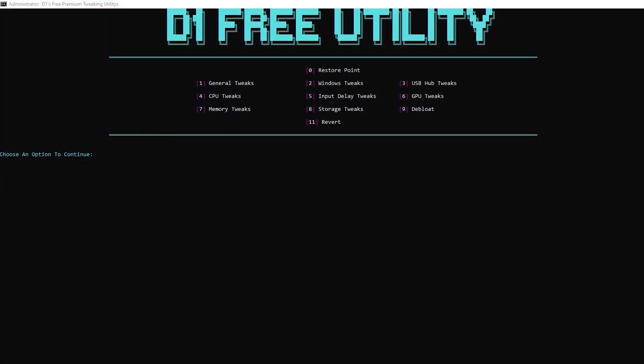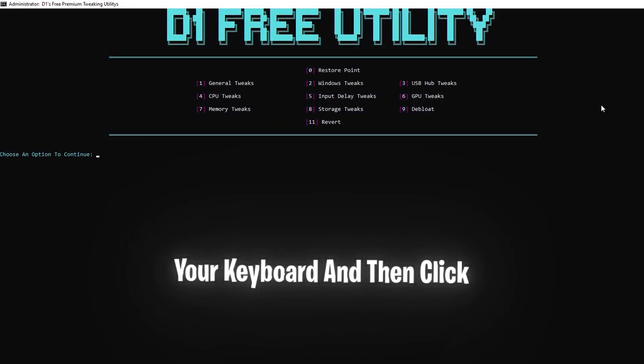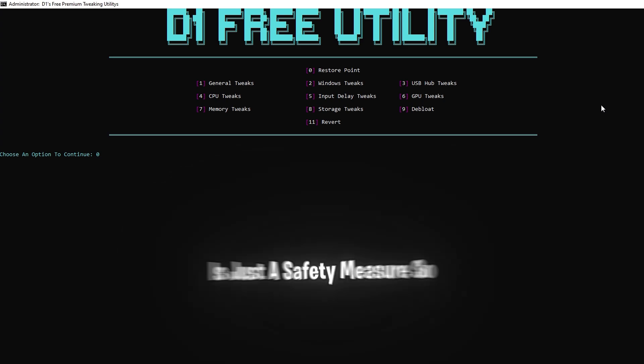First thing we're going to want to do now is clear on your keyboard and then click enter to create one. This is just a safety measure so you can revert any changes if needed just in case.